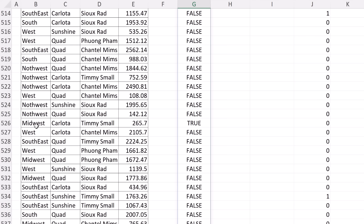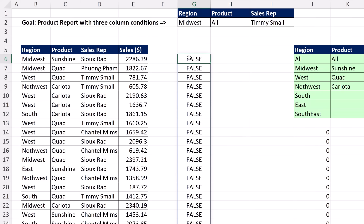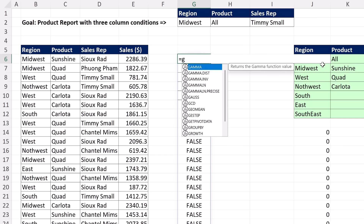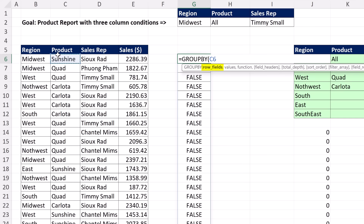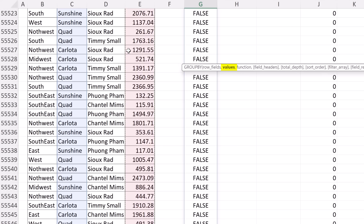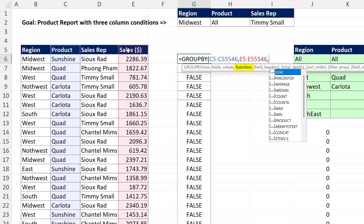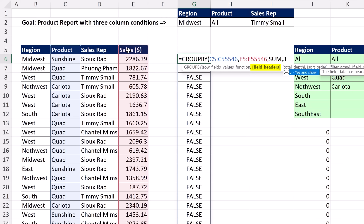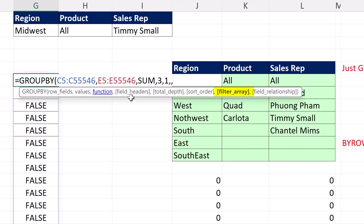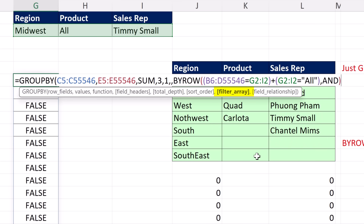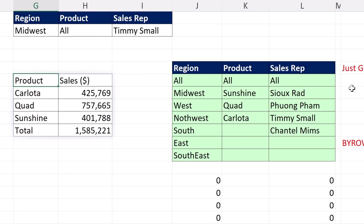Somewhere down here is the first number that will be included. I'll highlight and cut that formula, then rebuild: GROUP BY with row fields — select Product with Control+Shift+Down Arrow, Control+Backspace. Values — select Sales the same way. Comma SUM. Comma three because we have headers. One because we want totals. Then in the filter argument, paste back in BYROW with the ETA Lambda and AND. Close, Control+Enter.